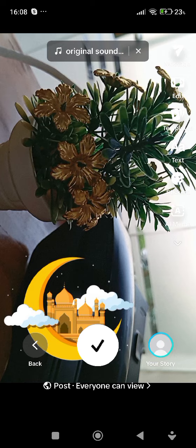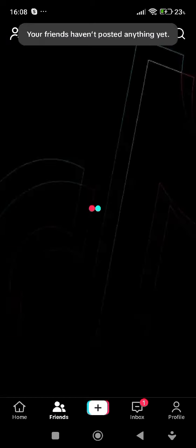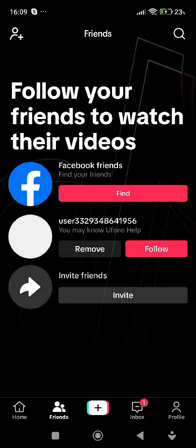If you enjoy this video, like it and share your comments down below. Thank you so much, bye bye.